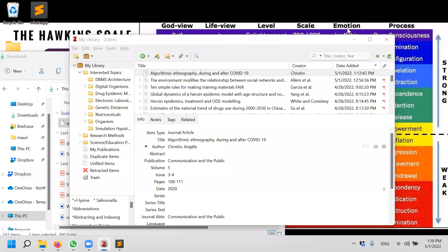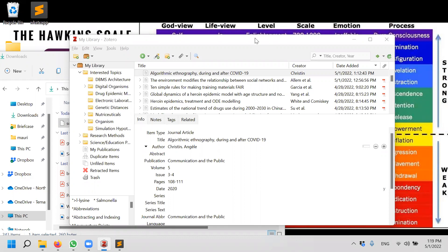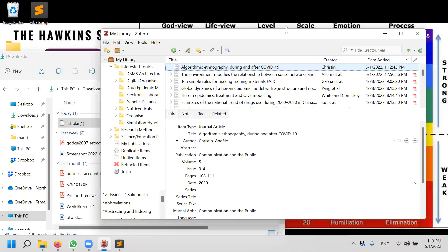Okay, we have seen through or we've gone through three methods, three commonly used methods to insert a reference or citation into Zotero. So let us go to the fourth method. The fourth method is a little bit of a hacky method.